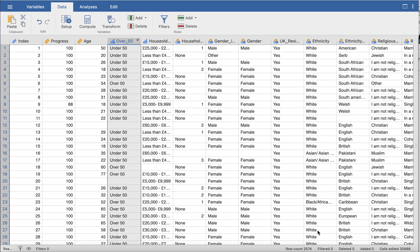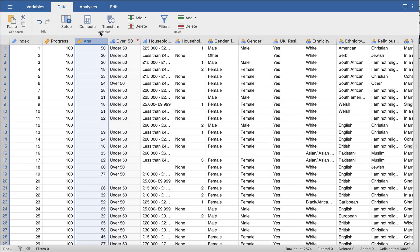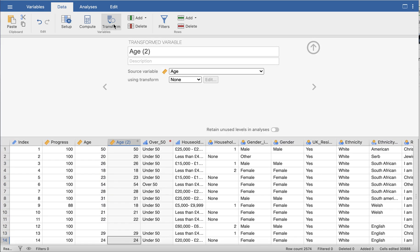show you is using the transform function. Let's say we have age and what we want to do is transform age into a standardized score using z-scores. If you don't know what z-scores is I will cover that in another video. So we'll select the variable, we click on transform, and let's call this age z-scores so we know what this